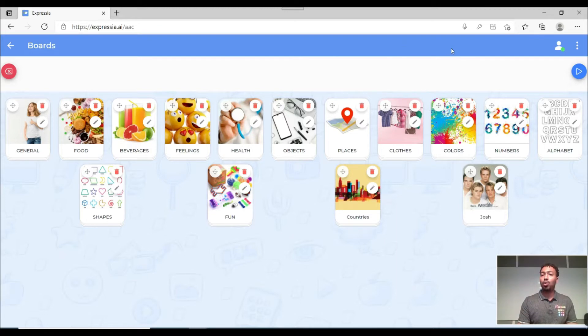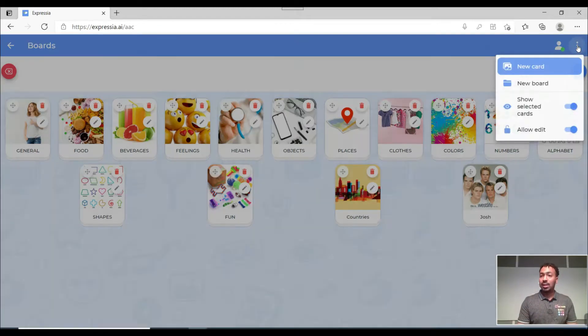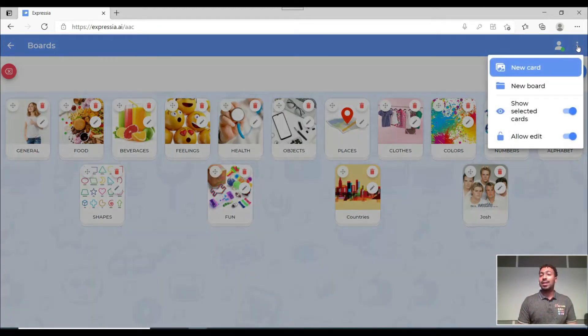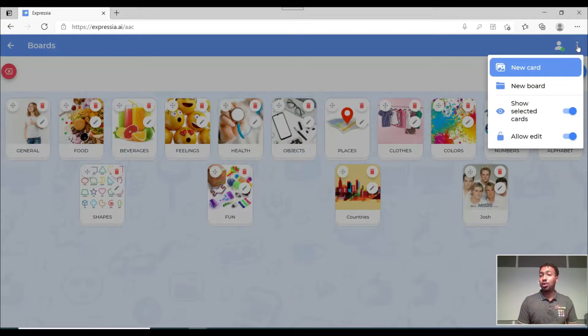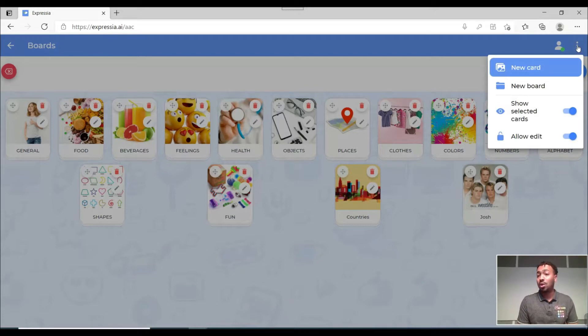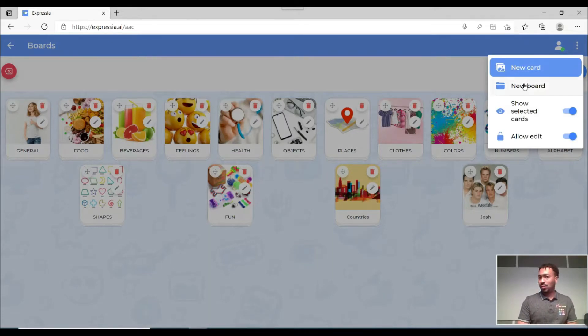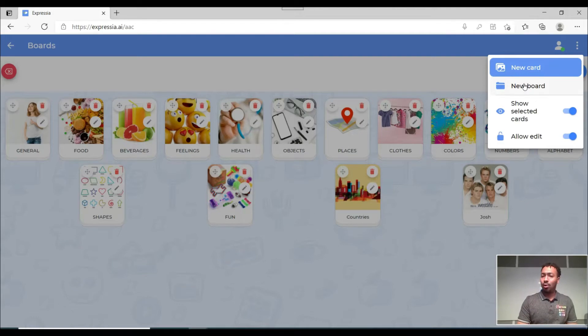For that all you have to do is come here to these three dots, click on it and then it gives you the option to create either a new card, a new board, switch on and off either showing the selected cards or allowing the edit. But for now let's just start with creating a new board.